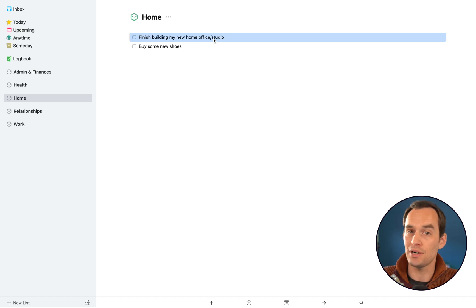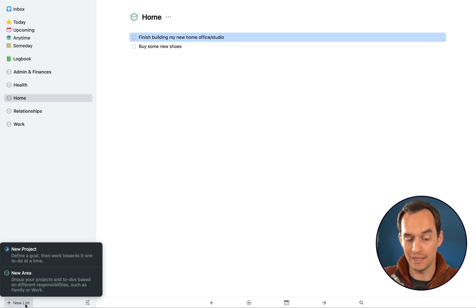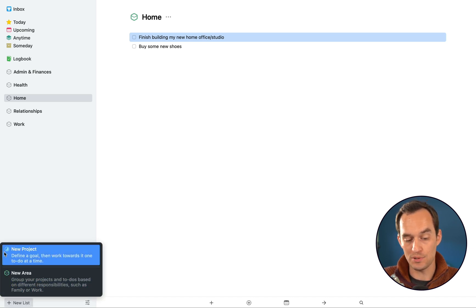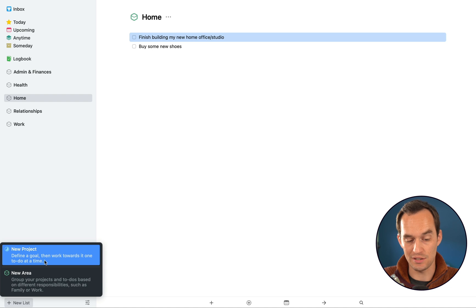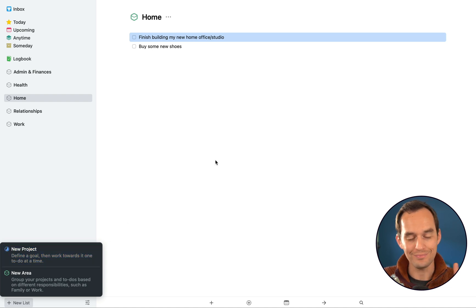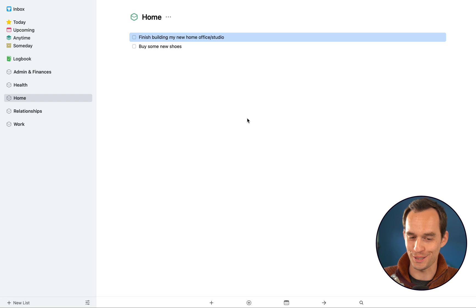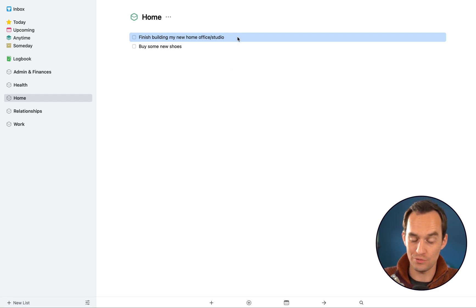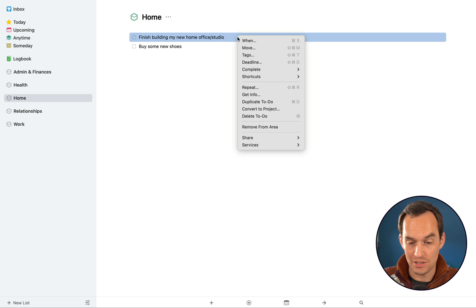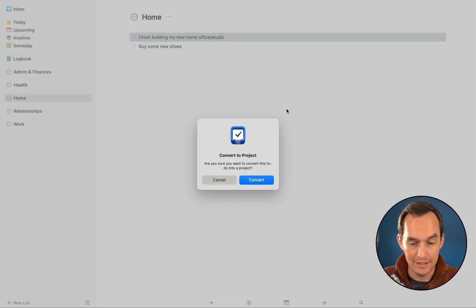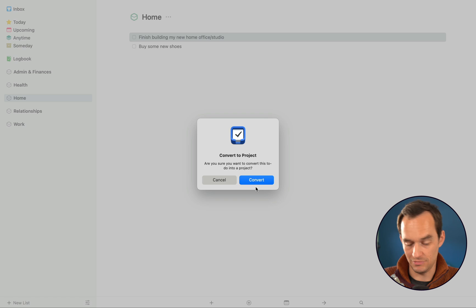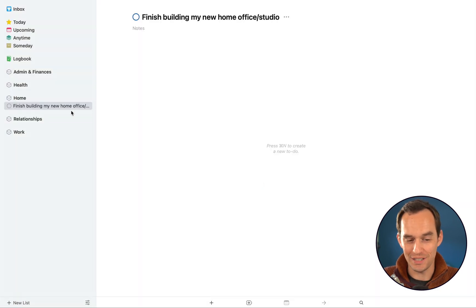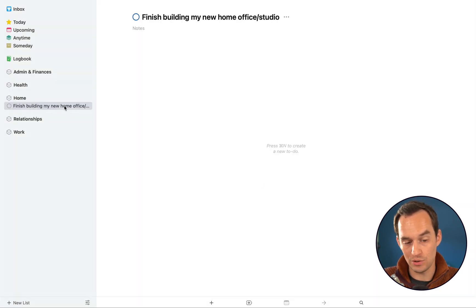It's a project. If we go back to that new list button at the bottom left, the other option here was to create a new project. It says define a goal, then work towards it one to-do at a time. What I'm going to do is right-click this task and you'll see there's an option Convert to Project. So I'm going to click that. Yes, I want to convert. Now this is a project.